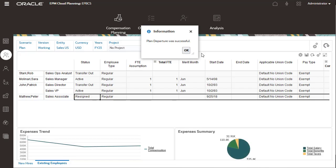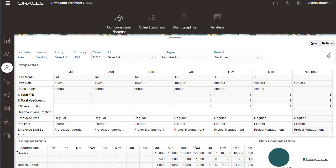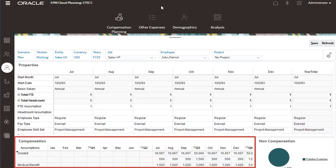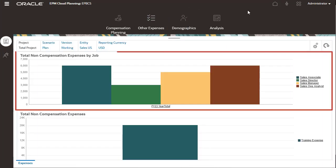You can review and modify employee information on the employee details page. You can also see individual compensation details for this employee. You can view a summary of non-compensation expenses categorized by job in the top part of this dashboard.